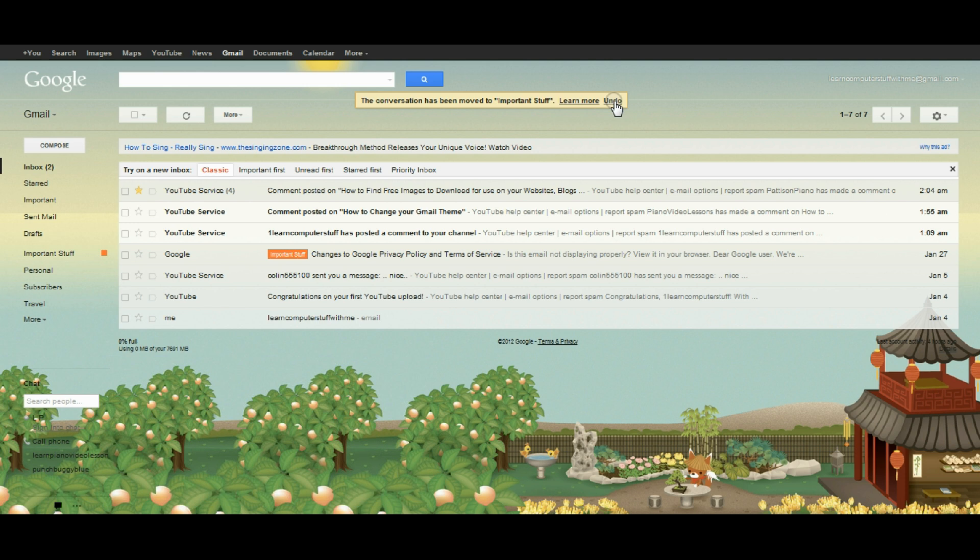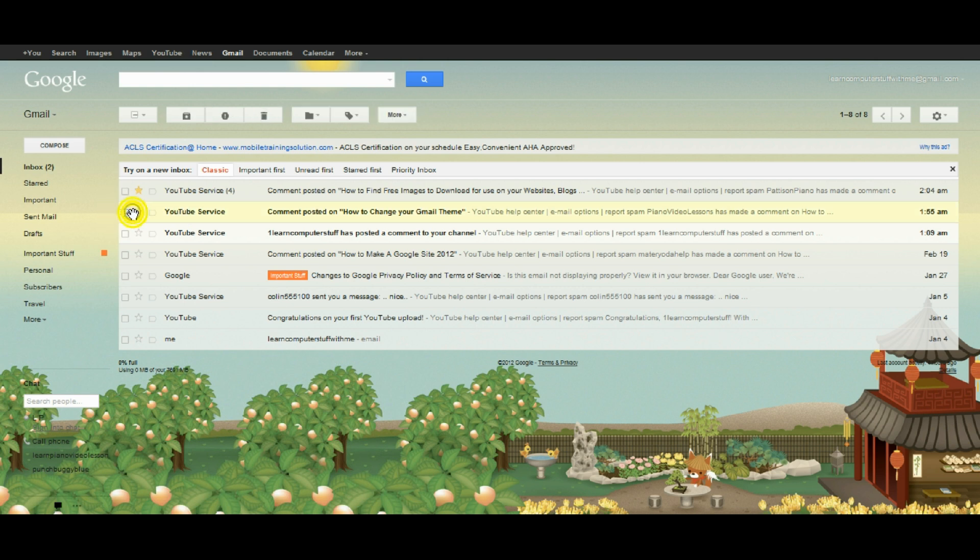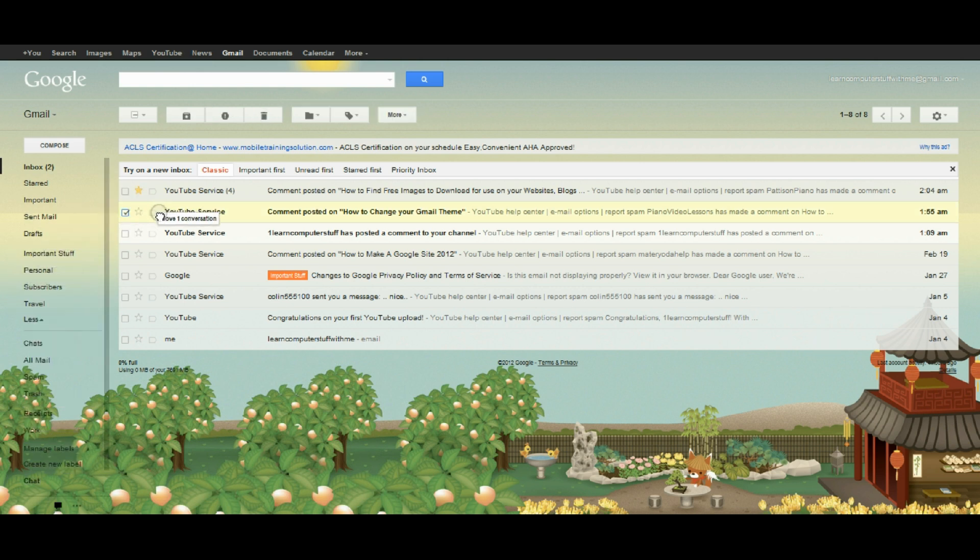Anytime you want to move emails into particular folders, you can just select them, grab them, and pull them over to any of these categories.